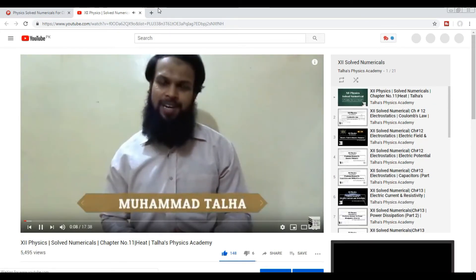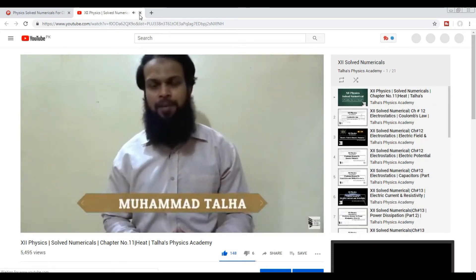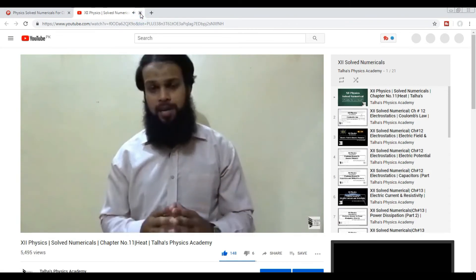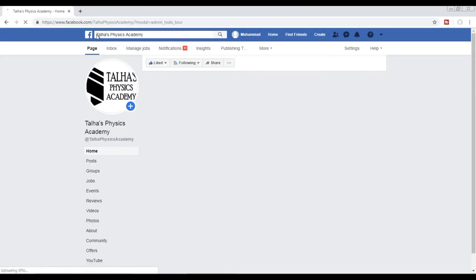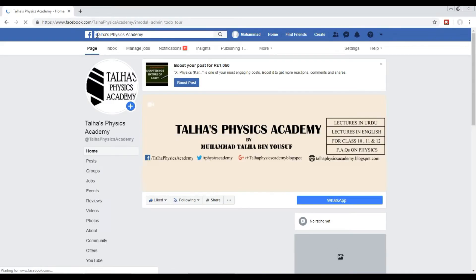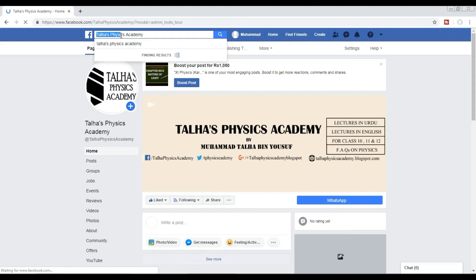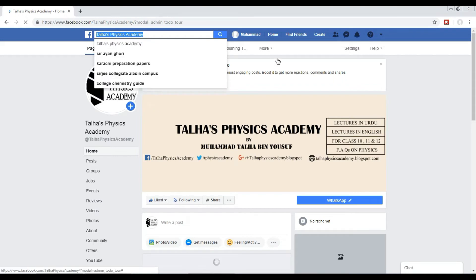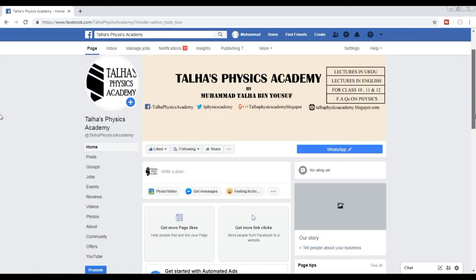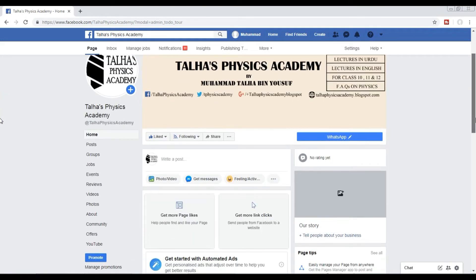You can search. Number three, by Facebook. Yes, you can use our videos by using Facebook. Just write Talha's Physics Academy in the search and you will reach a page, Talha's Physics Academy. Here you can watch all the videos.